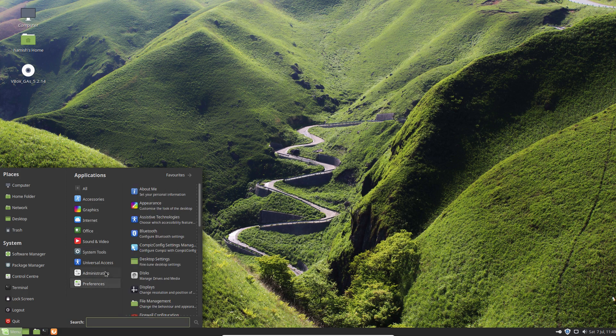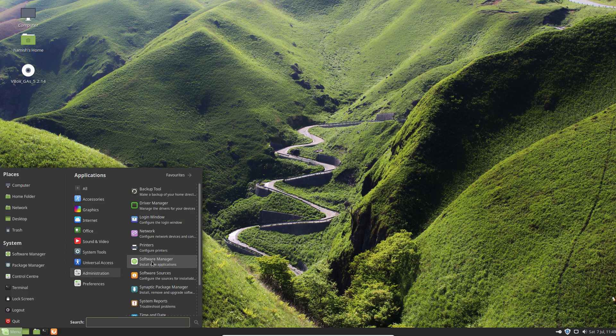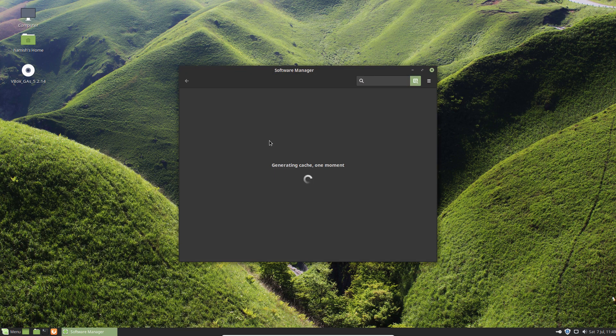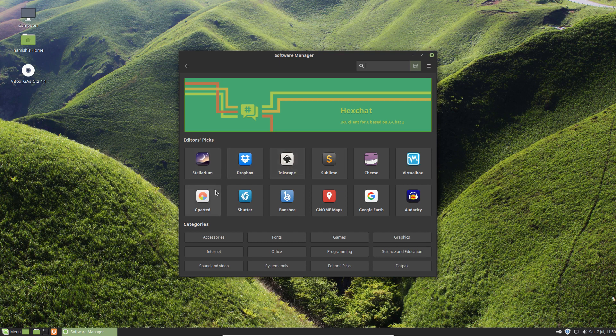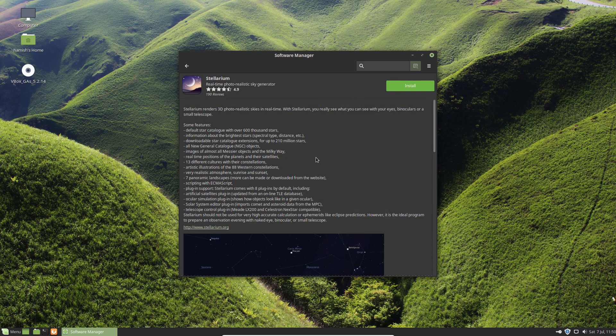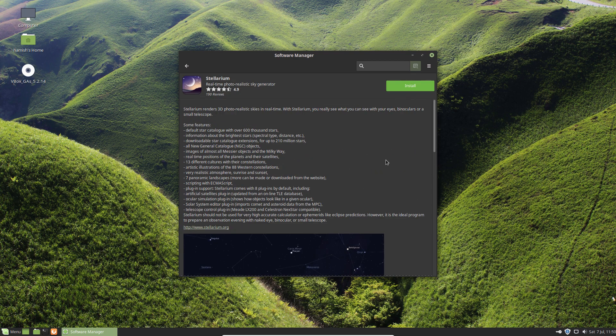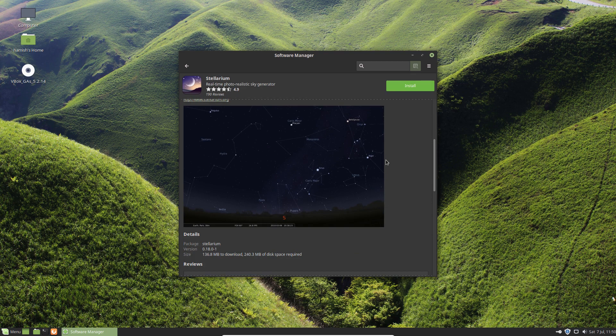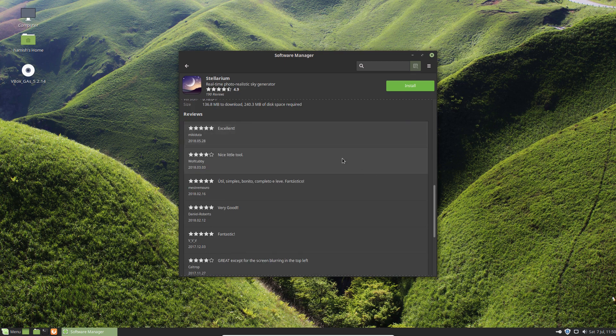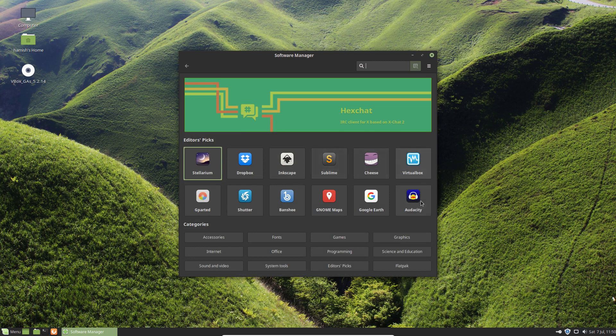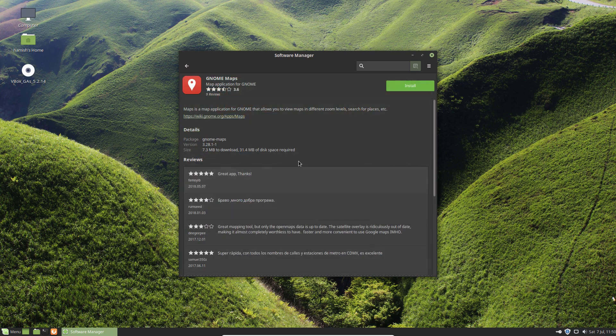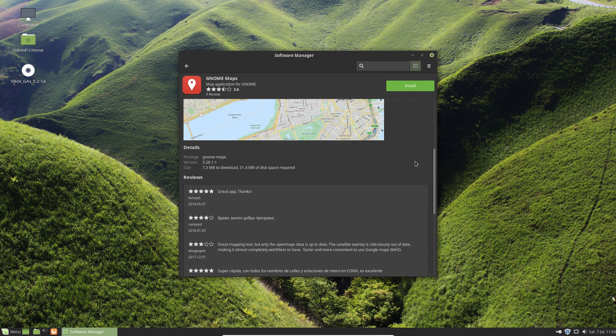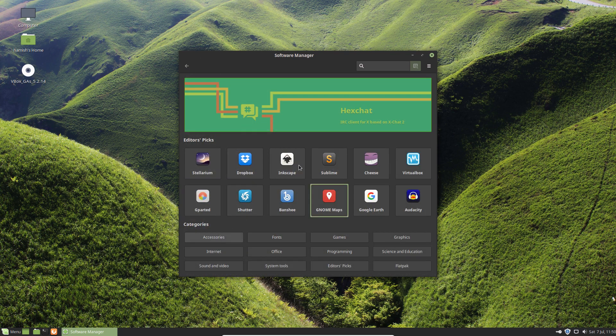Software Manager, which has changed. I haven't really looked at this, so I'm kind of interested to see. It definitely opens faster than it used to. 3D photo realistic skies in real time. That's quite interesting. I'm not sure what we're running in VirtualBox there. Sublime Text, VirtualBox. I'm not going to try that in VirtualBox. Google Earth, GNOME Maps.